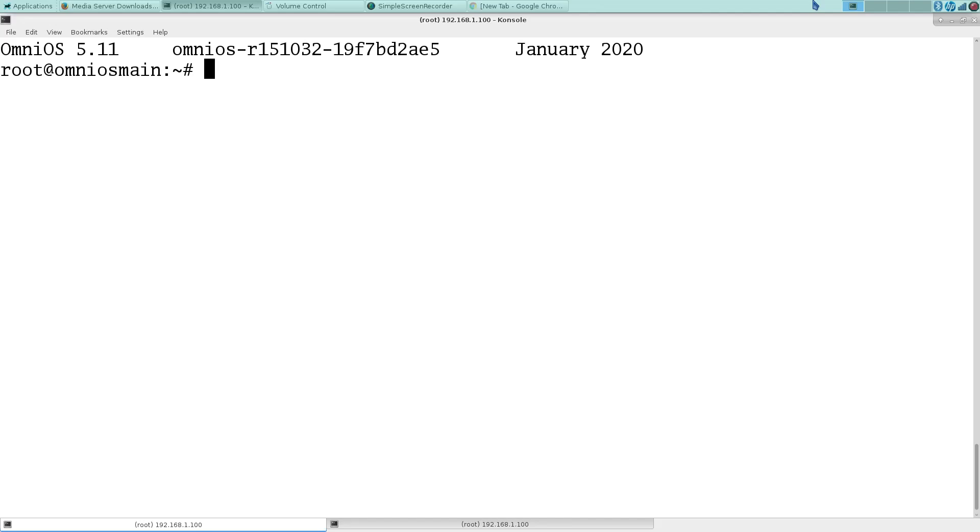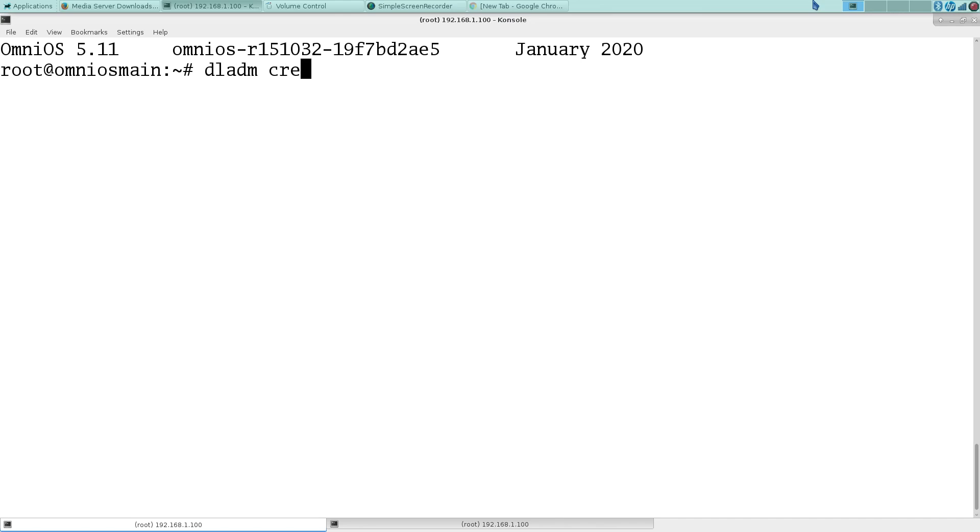In this installment, we're going to be continuing on setting up the home server. This one is going to be the classic example of Plex media server in an LX branded zone. I guess we'll start by creating the VNIC.